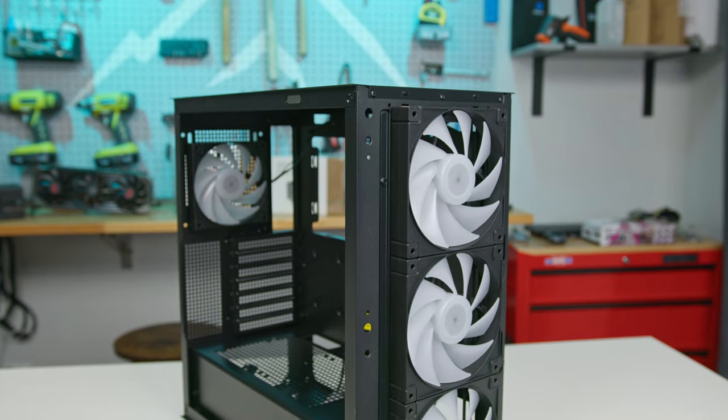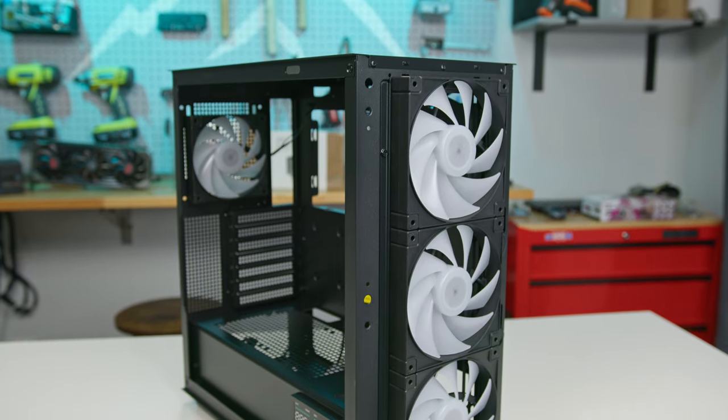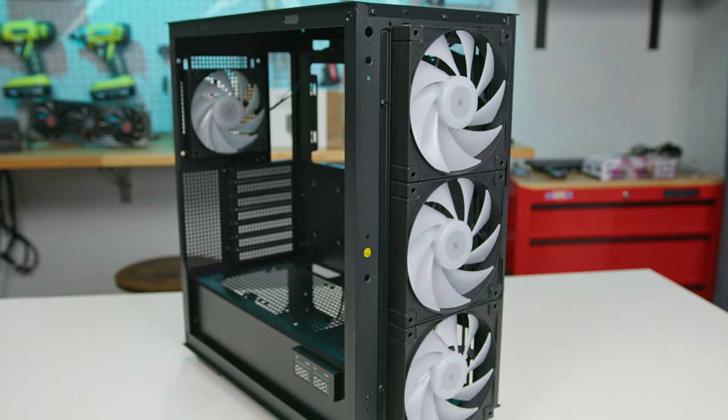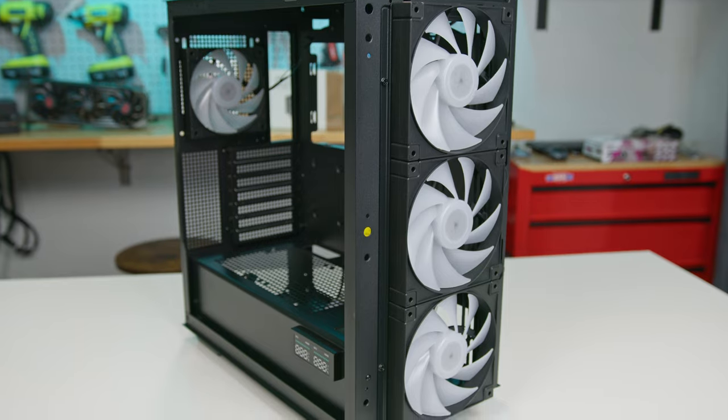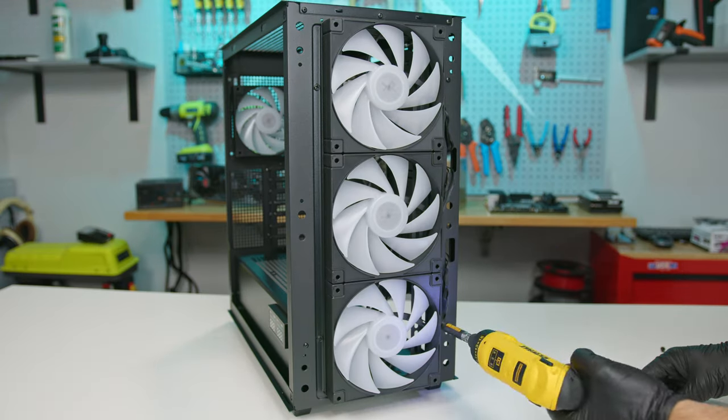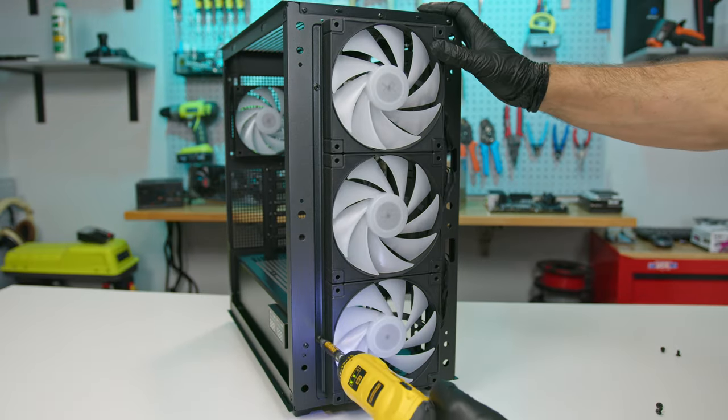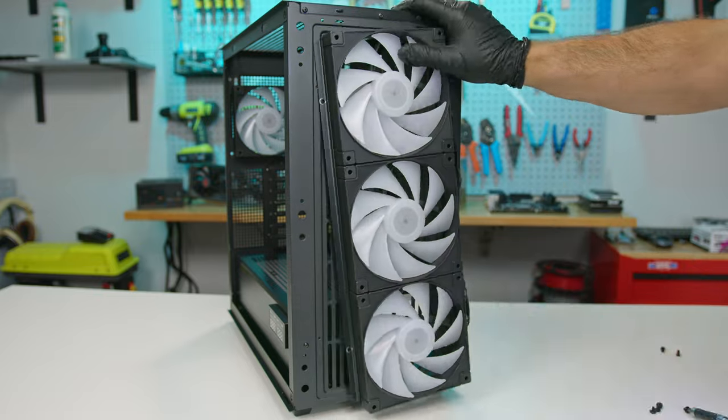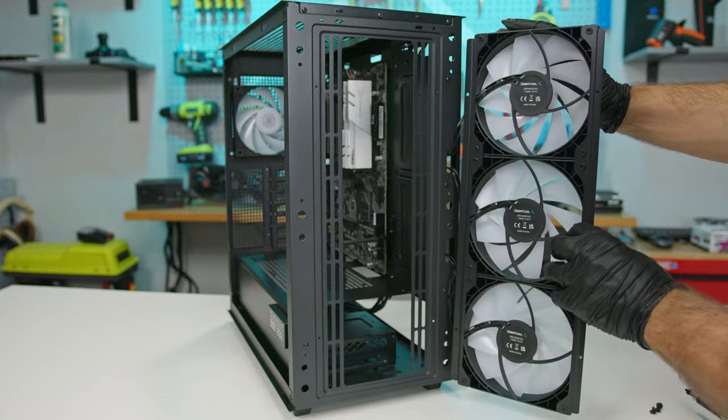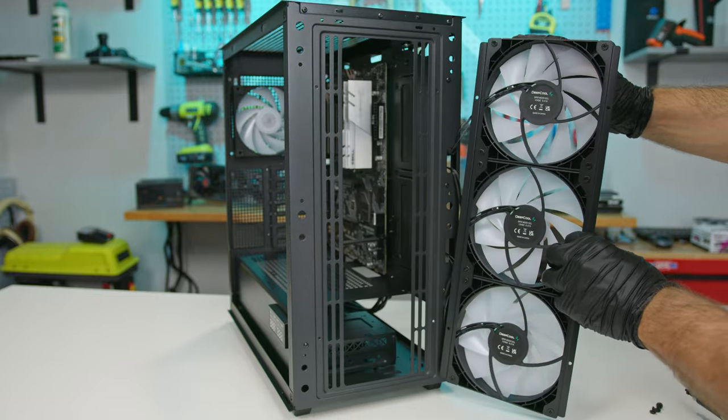The spacious interior is due to the fans being mounted externally behind the rear panel. A removable fan bracket enhances this design, making the installation of fans, radiators, or AIOs more straightforward.